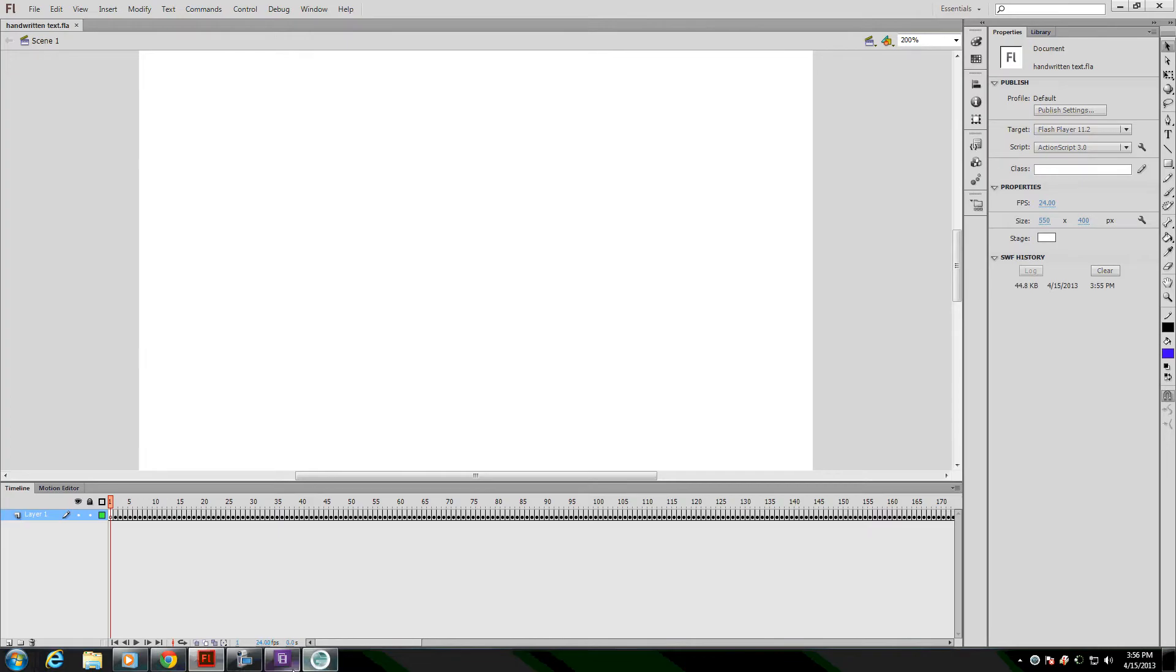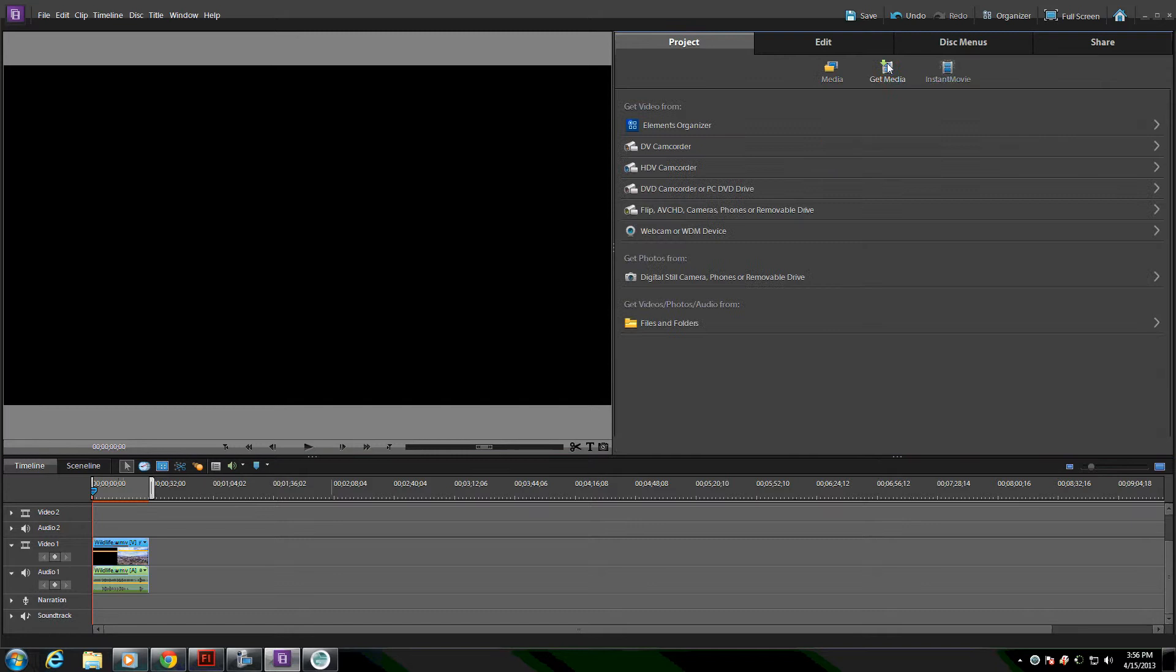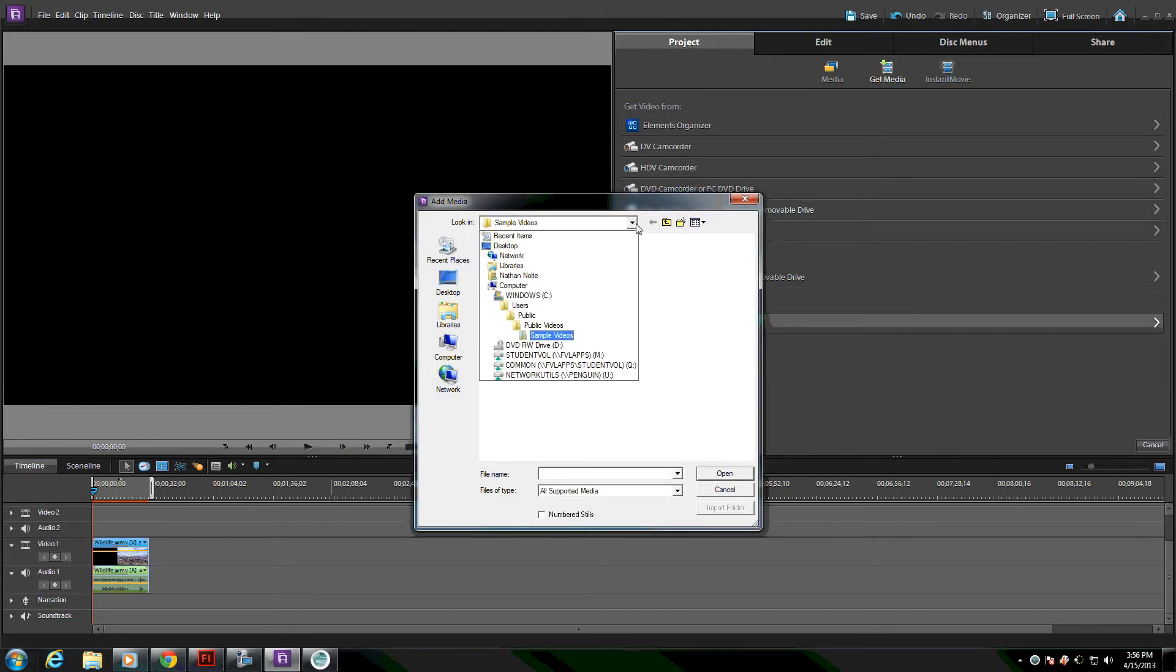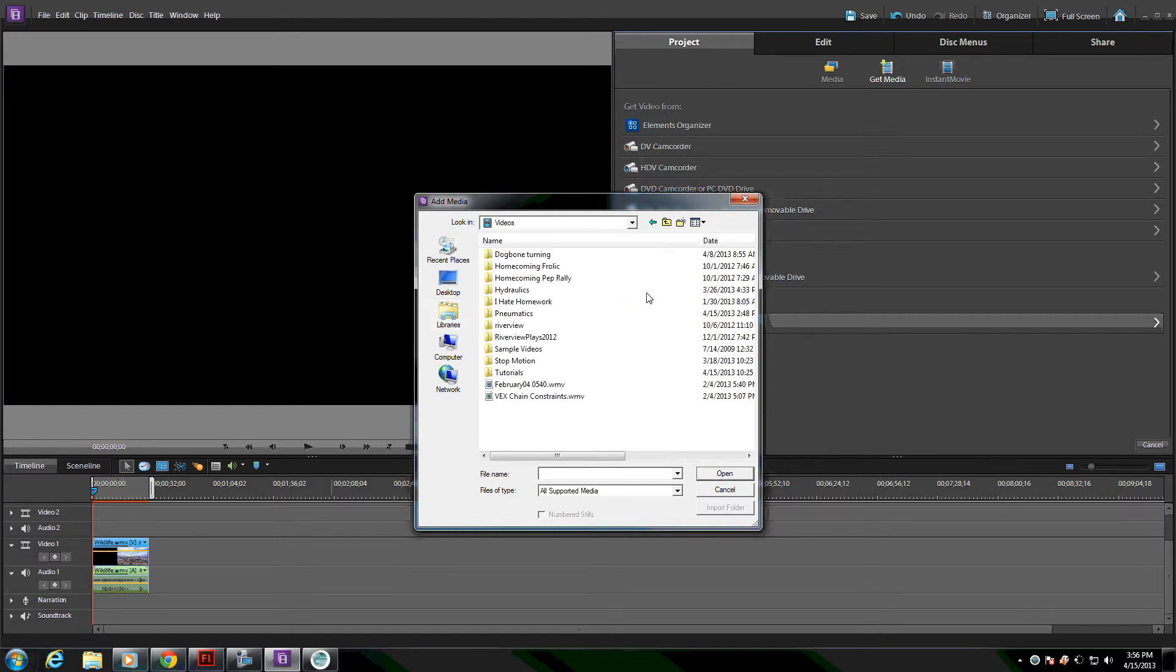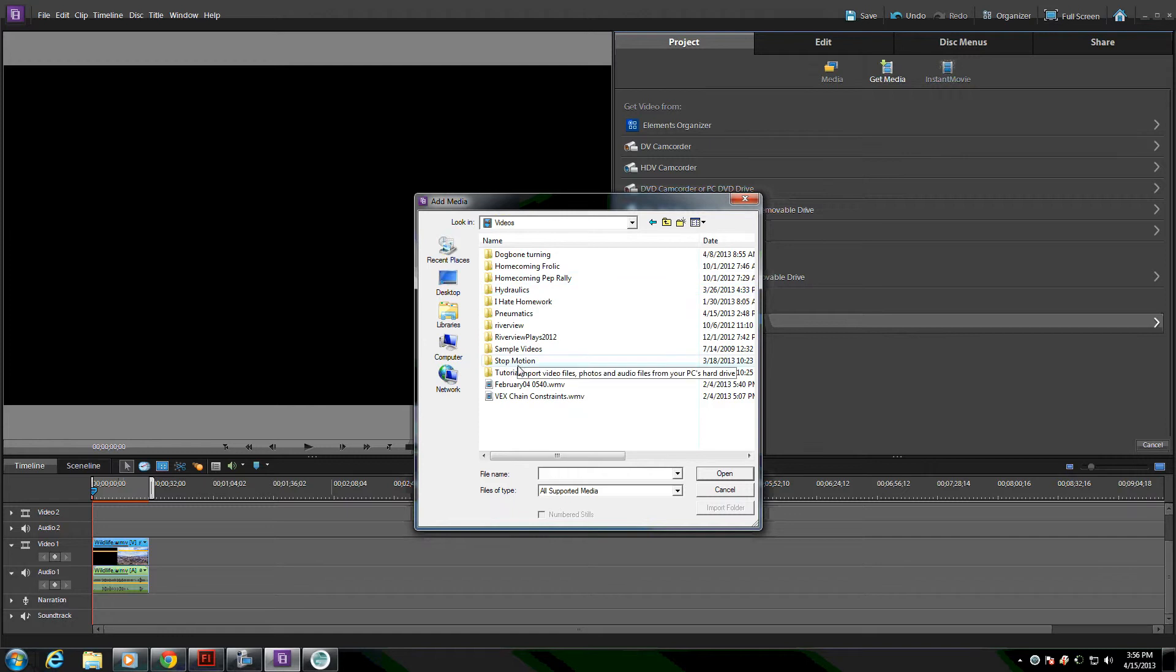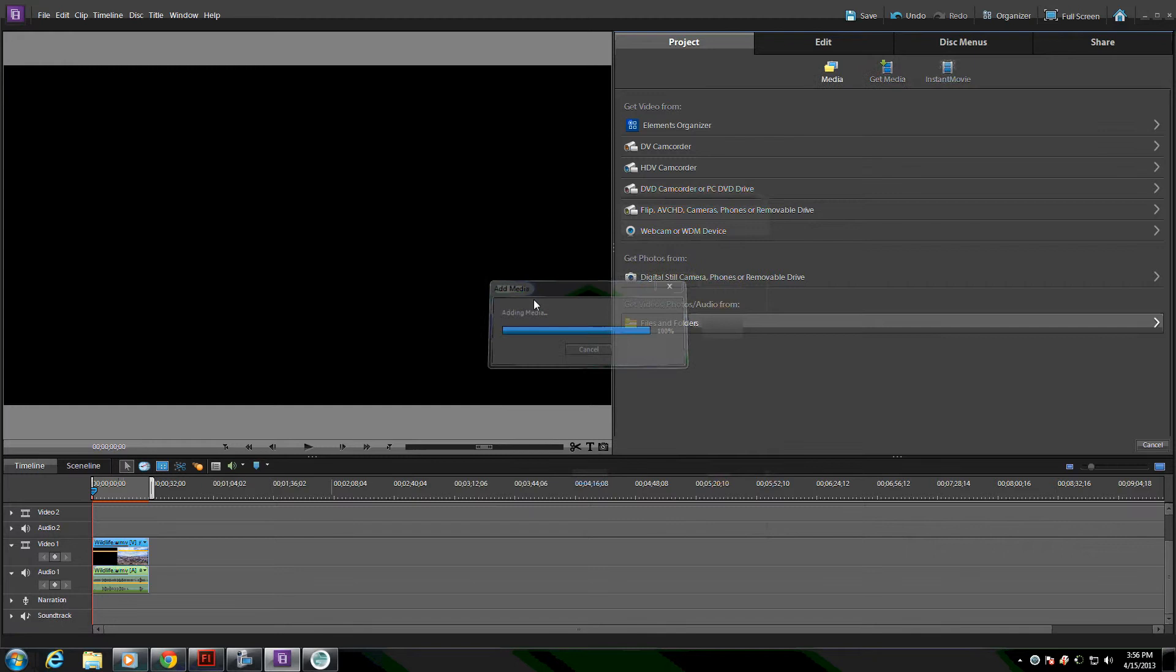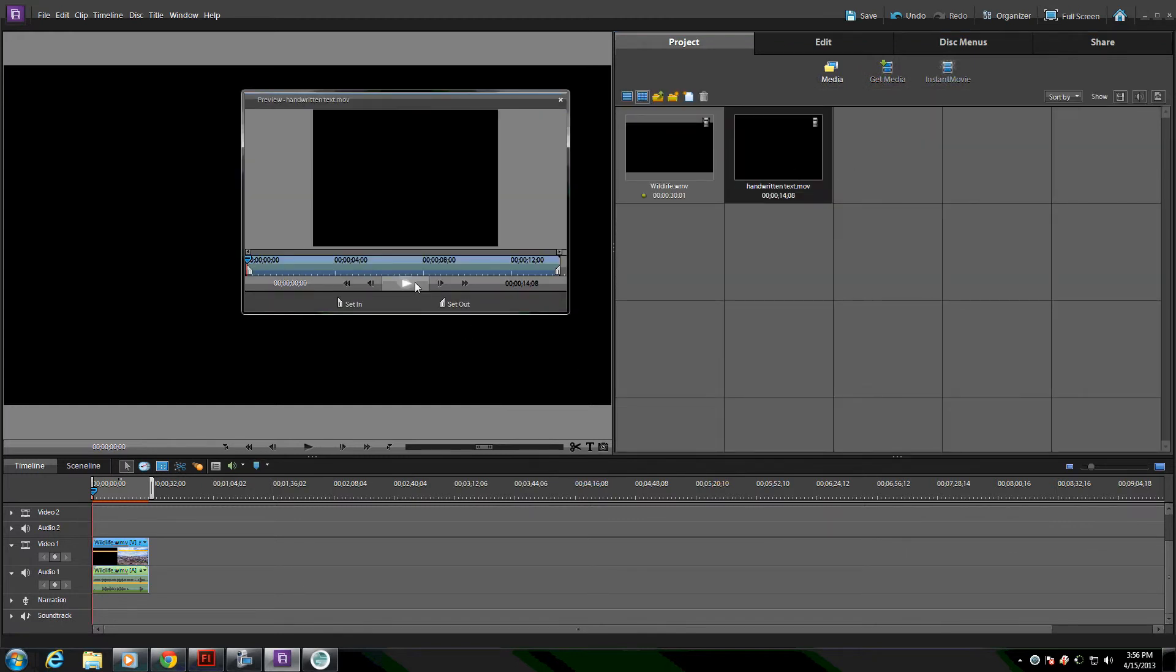I can go to Adobe Premiere Elements and I will add that file into my project. If I double-click on it to preview it, you'll see that now the background is black because it's clear. It's an alpha channel. It's made transparent.